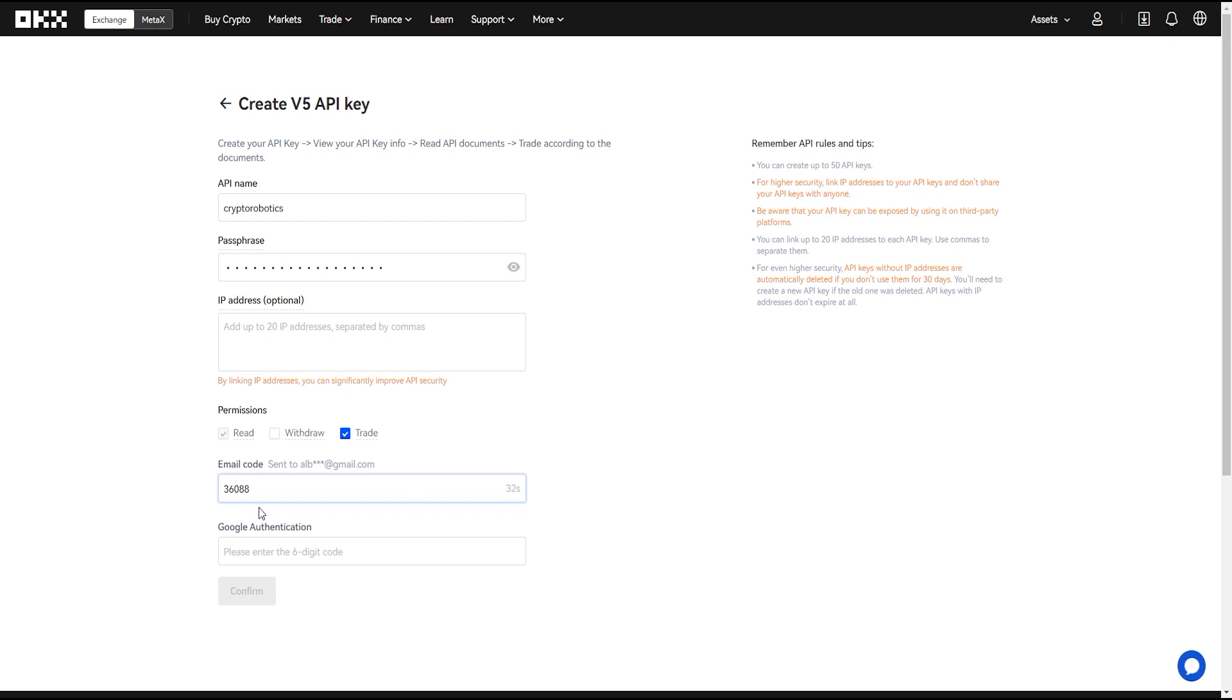And finally you need to enter code sent by email and Google authentication code.